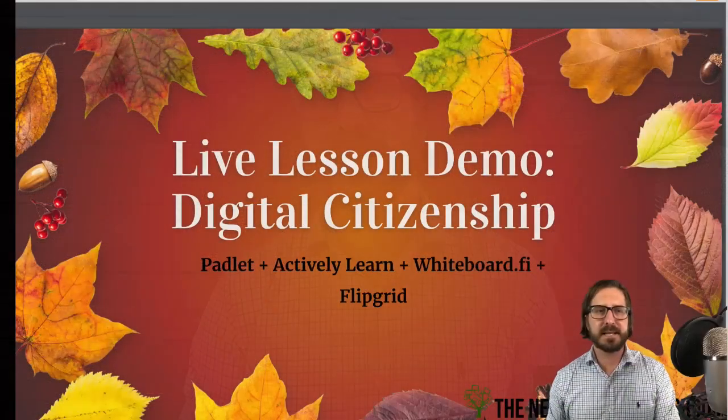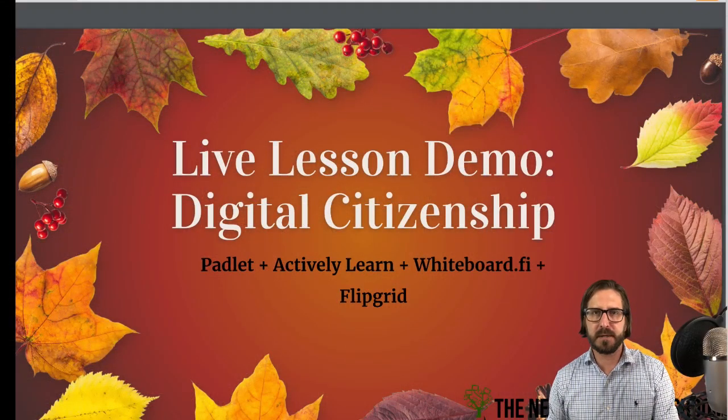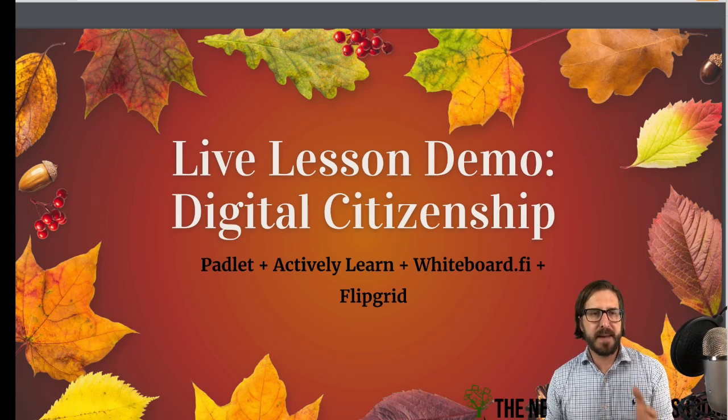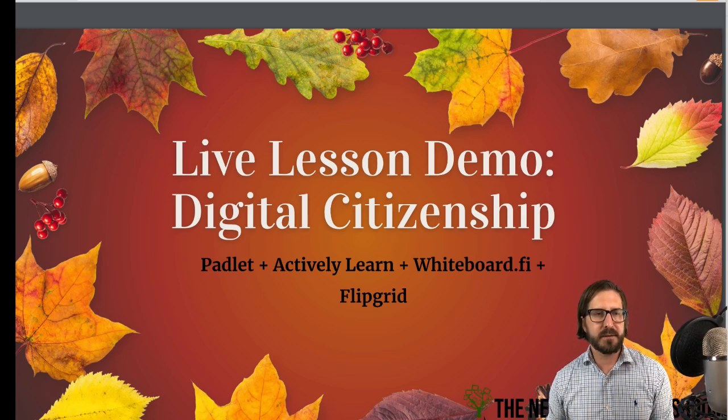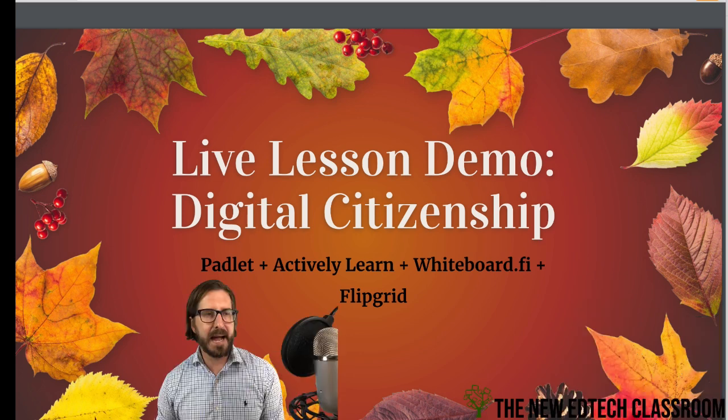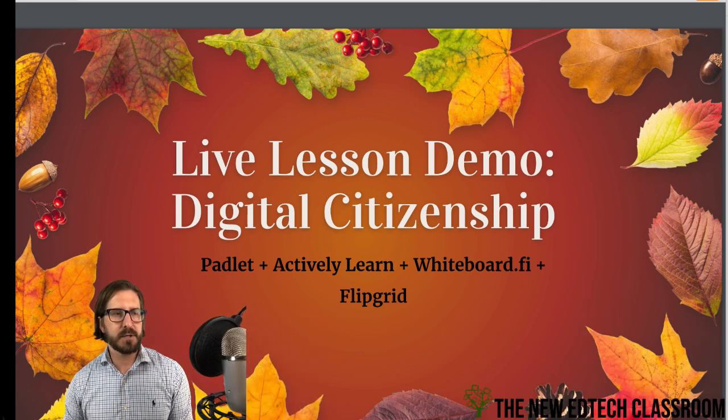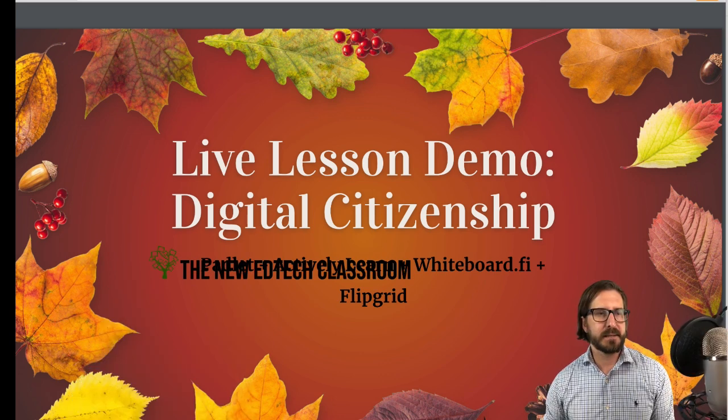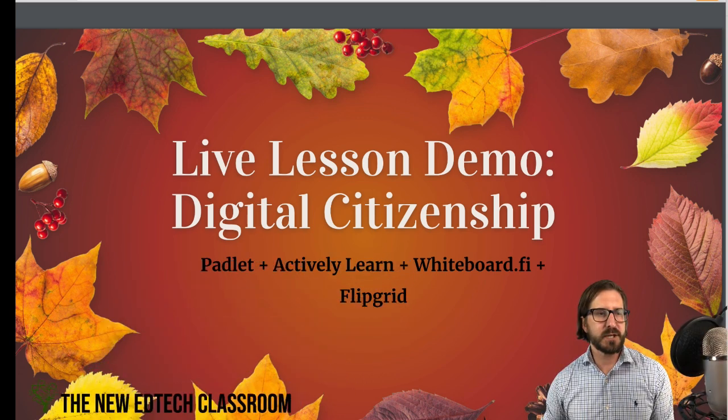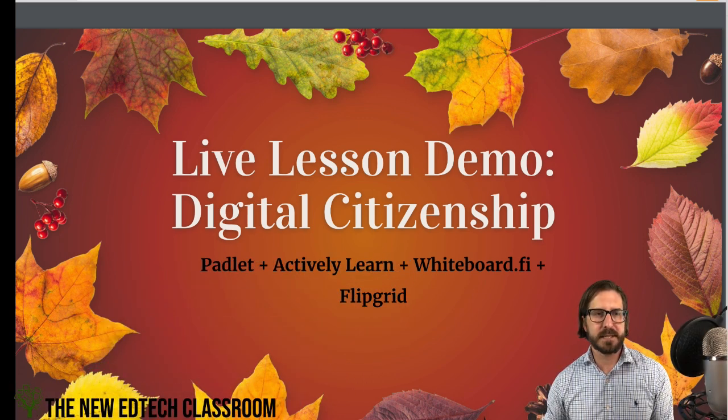We're going to be doing a demo lesson today about digital citizenship. The lesson plan that I'm going to show you will also be in the video description, so you're free to take it, modify it, use it however you'd like. My intention with the lesson today is to talk about the program. I'll show you some behind the scenes, take questions about any of the programs I'm using, and show you what it looks like from the student end. The lesson we're going to look at will embed some different programs, and I wanted to show how you could take different programs and strategically sequence them together.